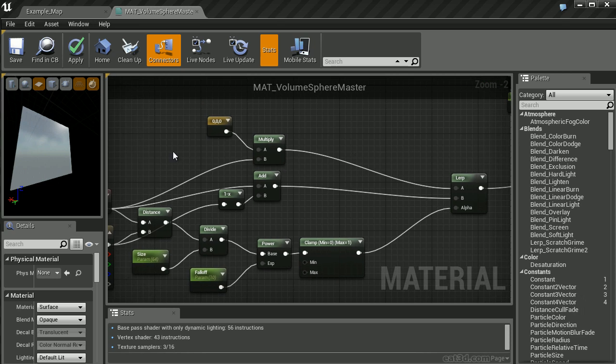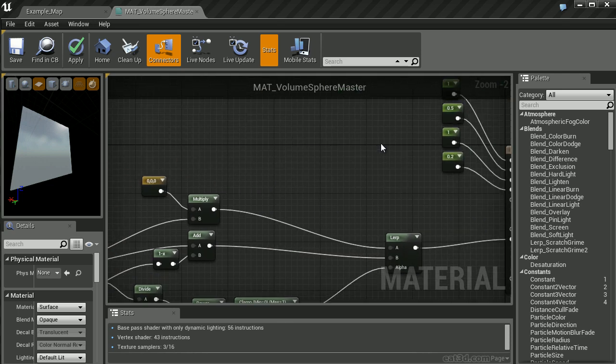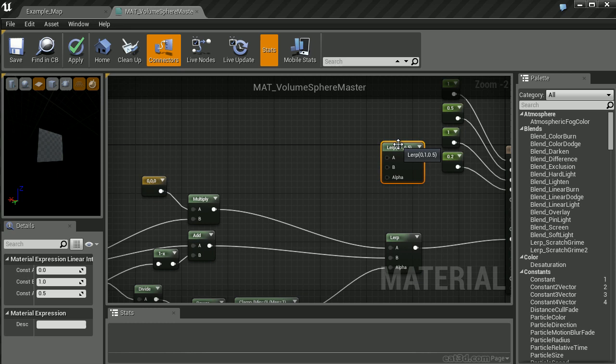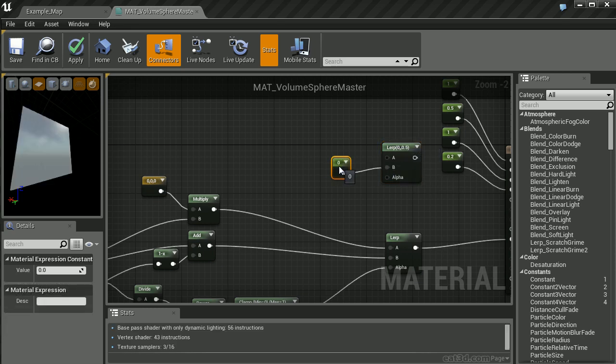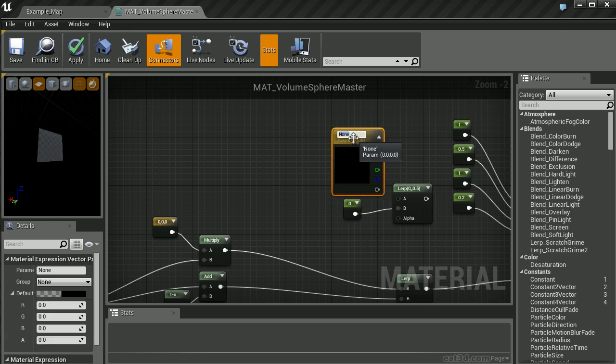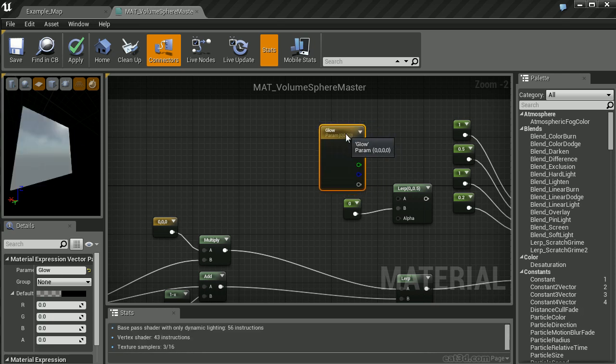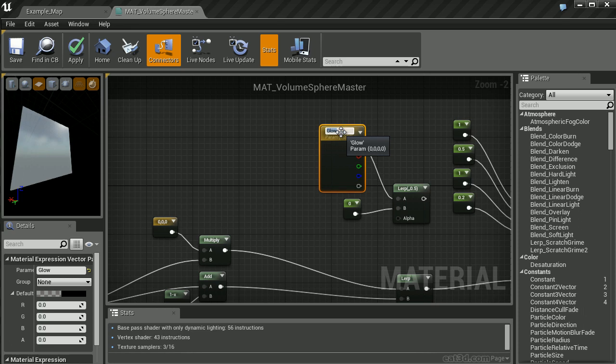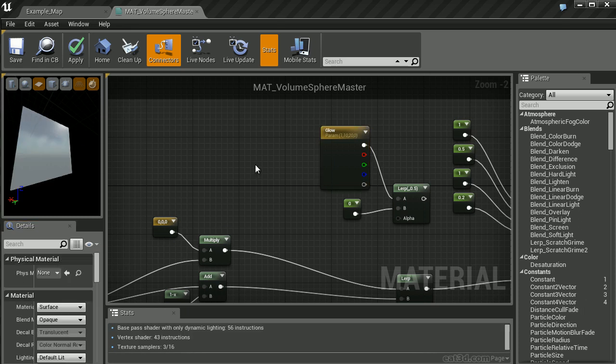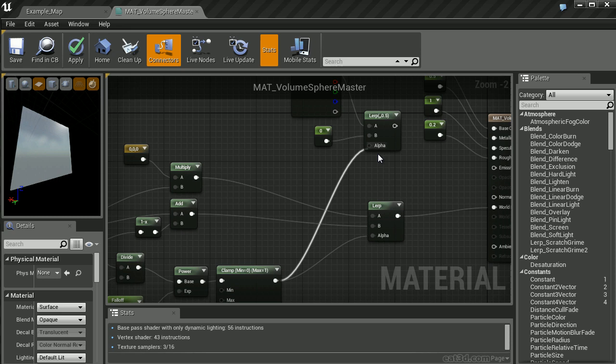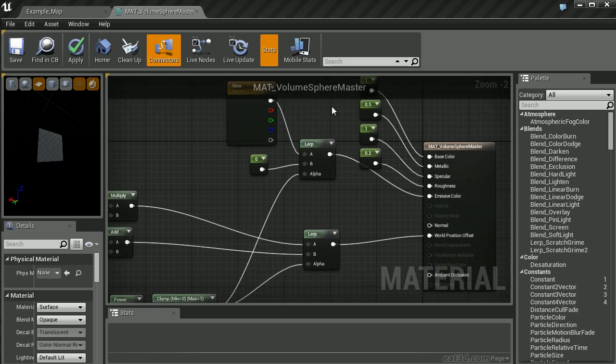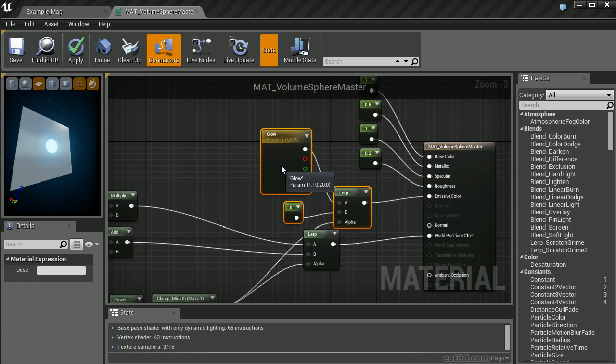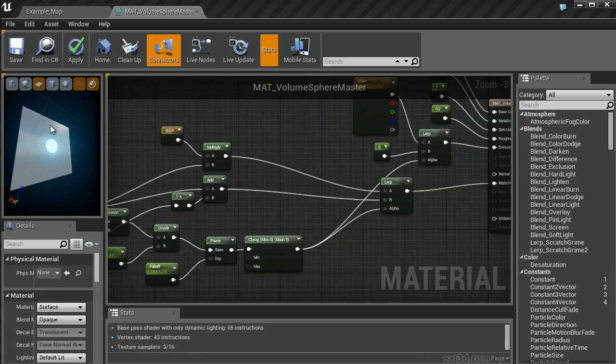To better help visualize what's actually happening, I want to use this mask which is generating the 3D spherical volume to also be visible within the emissive channel. Let's create another linear interpolation node. Here I want to lerp between a value of zero and then a glow color. For default, let's set the glow color to be something quite bright. Once again, we're going to use this clamp node as the alpha and plug our output into the emissive color.